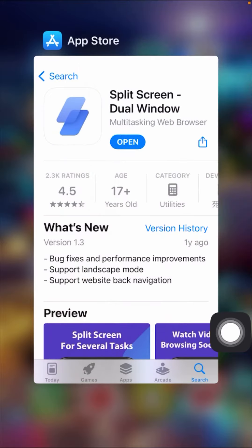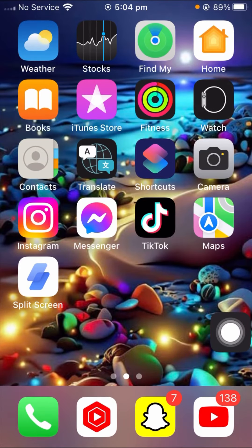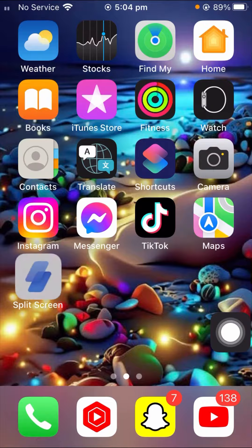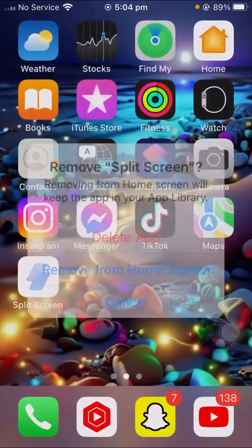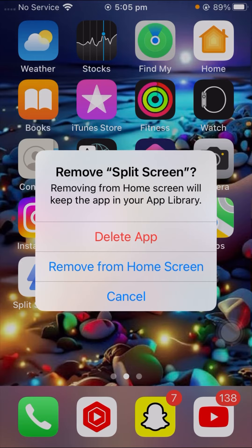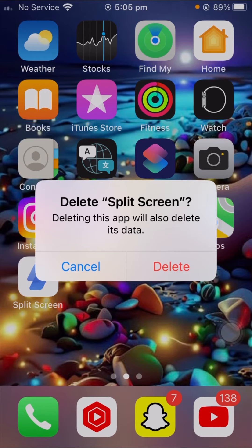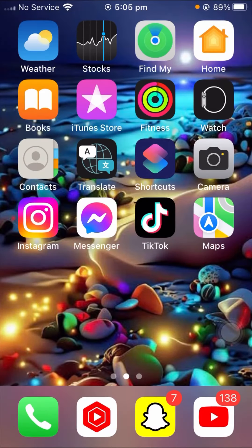If you want to disable split screen on your iPhone, go back to the home screen and long press on the split screen app. You will see the option to remove the app — tap on it. Then tap Delete App, and tap Delete again to confirm. Your split screen app will be deleted and split screen will be disabled on your iPhone.